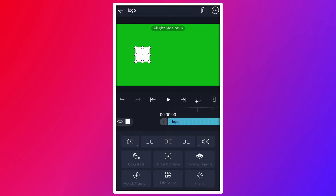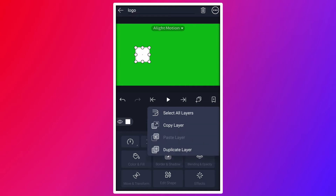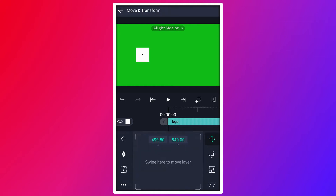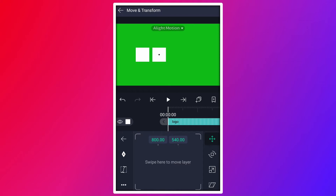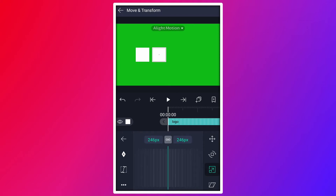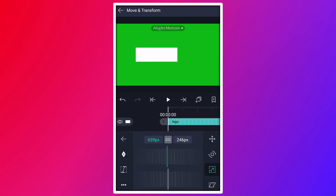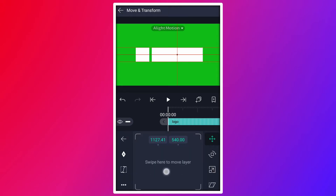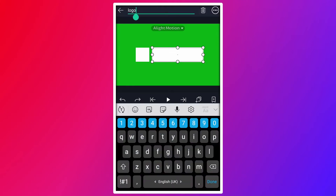Now duplicate this shape layer. Move it here. Unlink here. Now resize it as I shown in the video. Move this shape here.